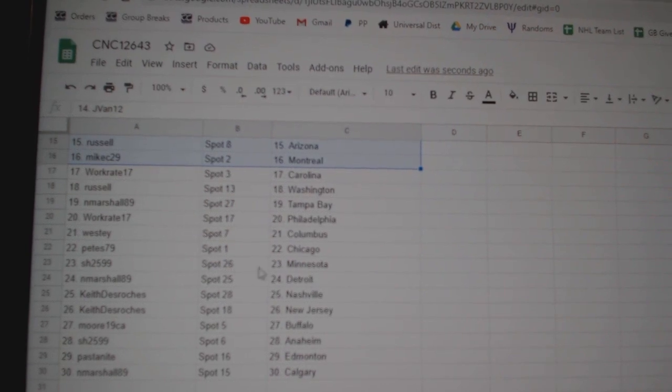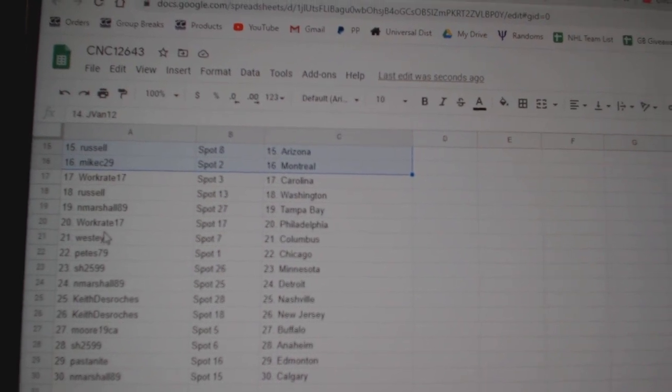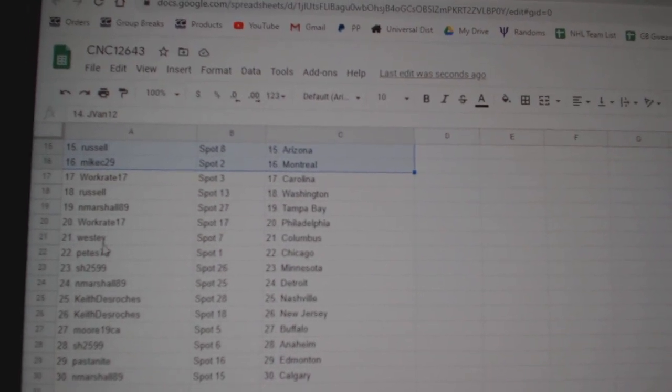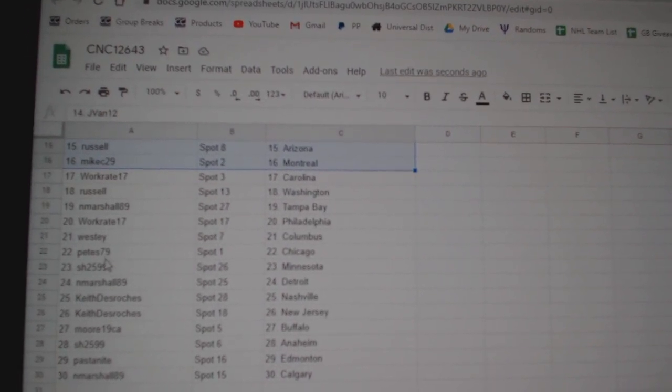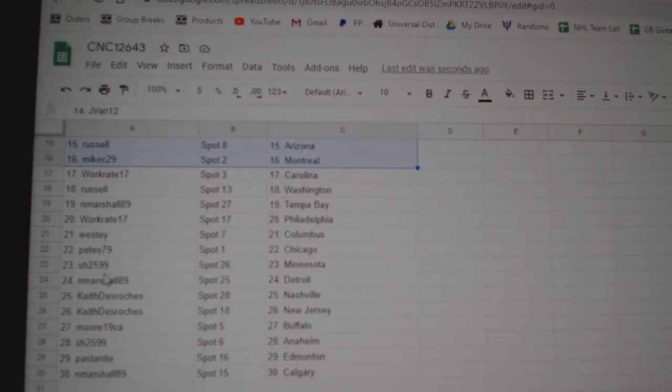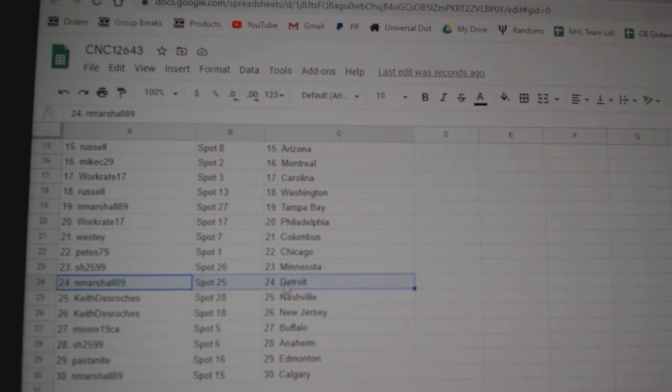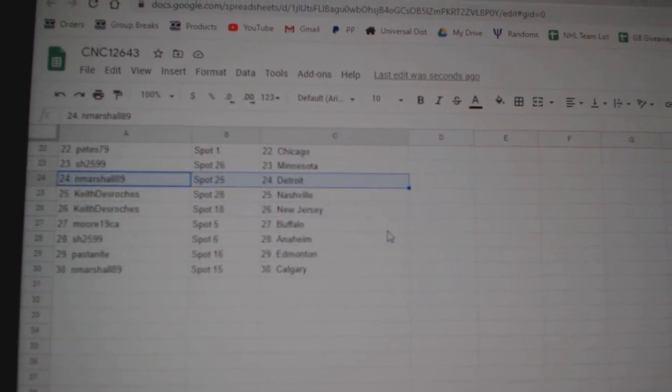Russell, Washington. Marshall, Tampa. Workrate, Philly. Westie, Columbus. Pete, Chicago. Sharon, Minnesota. Marshall, Detroit.